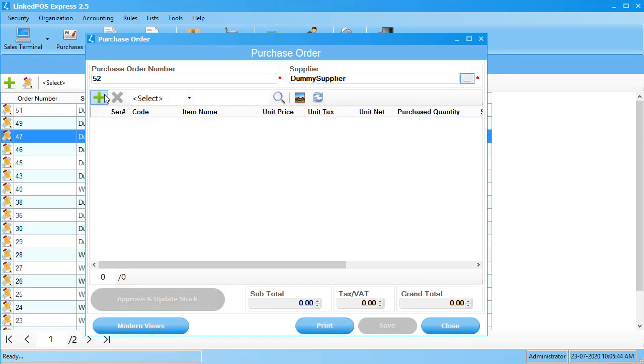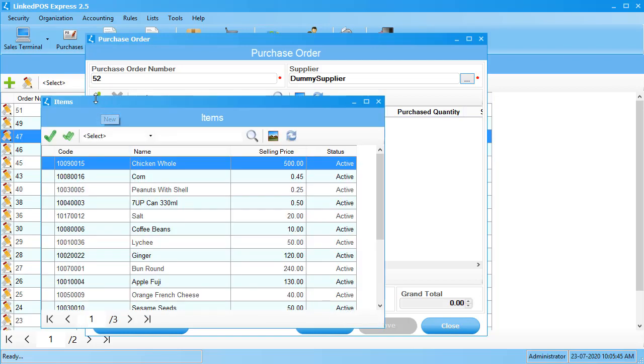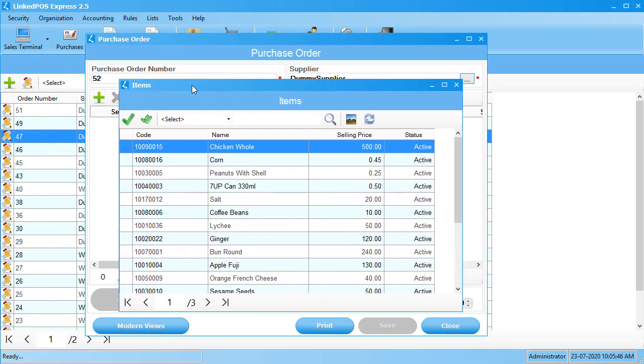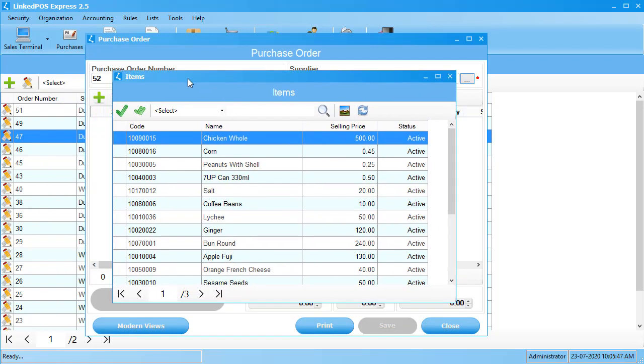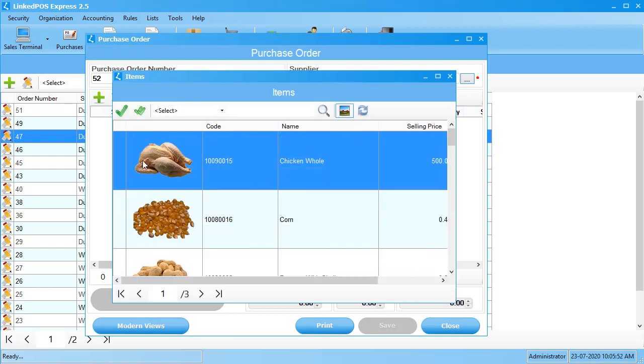Next, click on the green plus sign to start adding items to your purchase order. Linked POS makes it easy for users to choose items with our images button. Clicking on this button will allow you to choose items just by looking at their images.